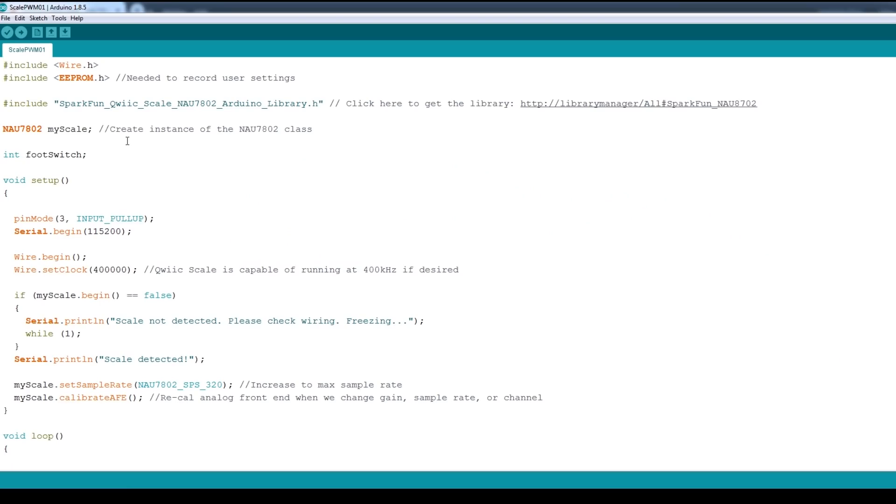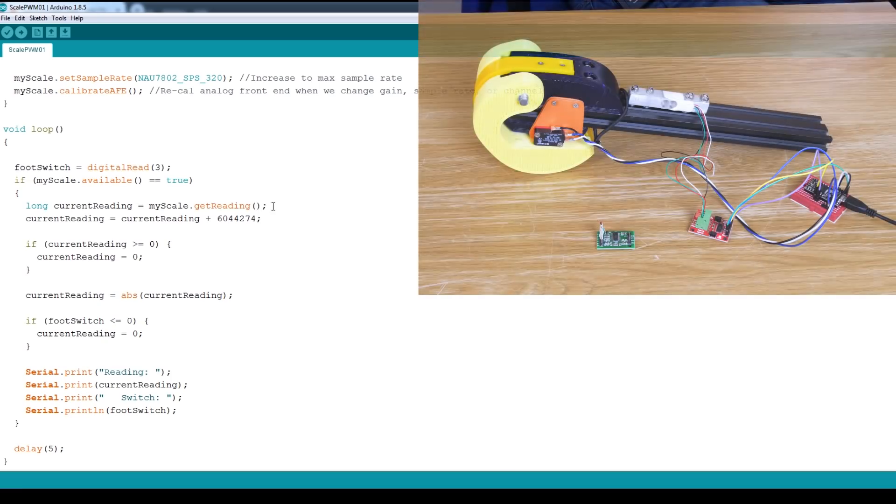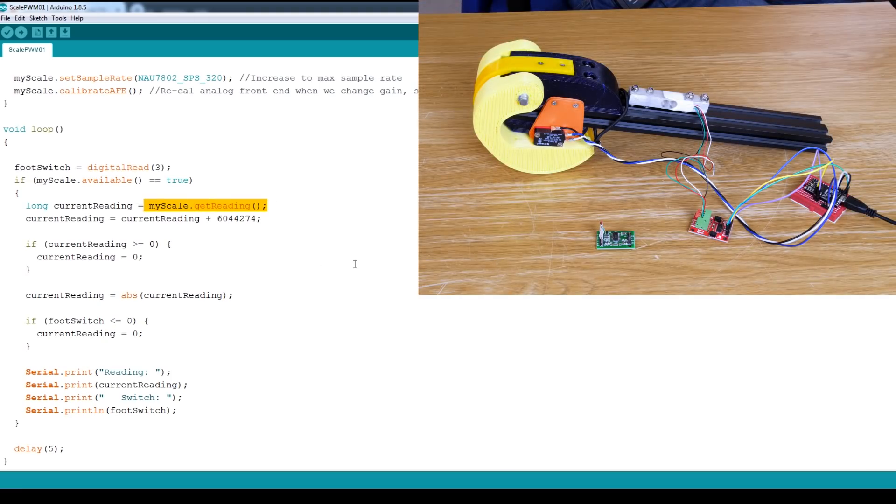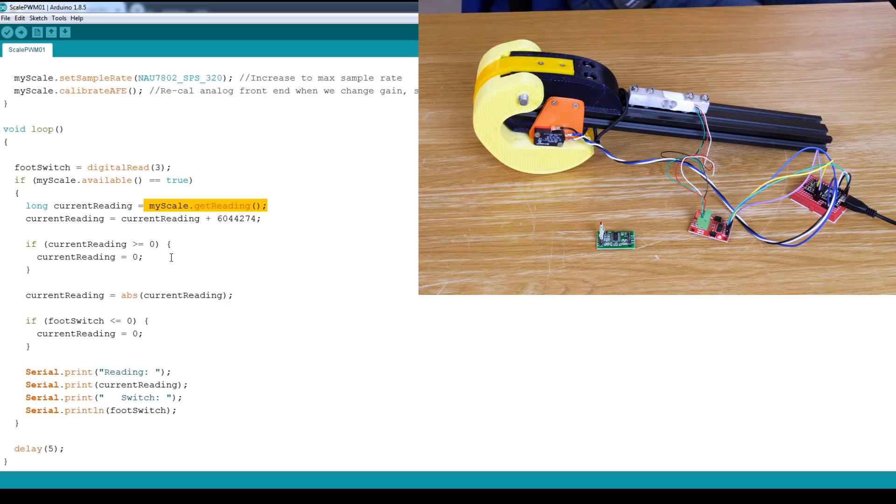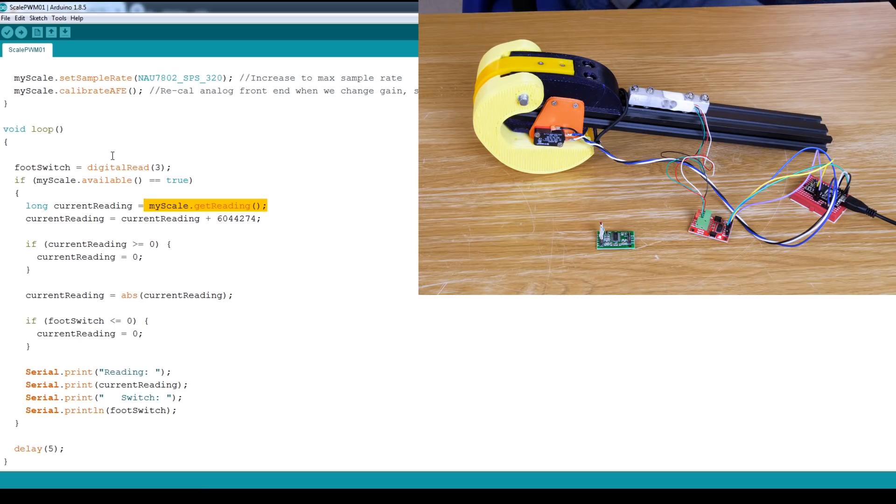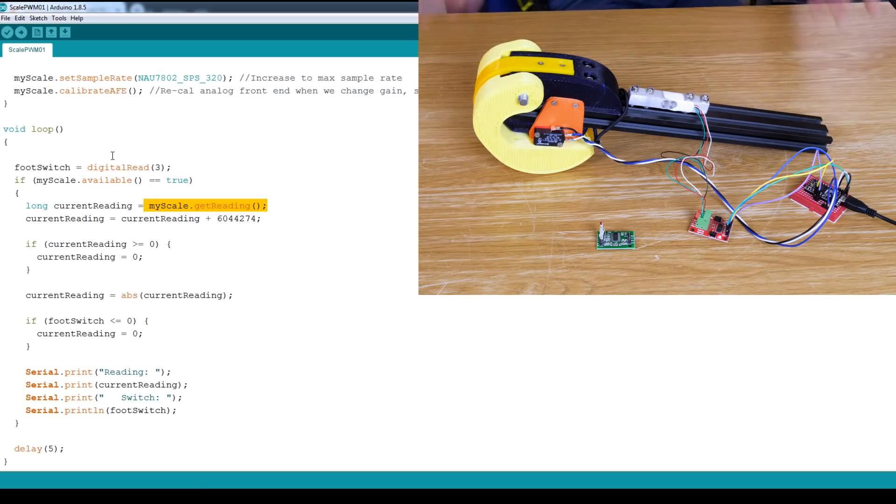The code for that is pretty simple. We just use the library, and to read the raw data we just do myScale.getReading. I've done some thresholding here, and I've also taken into account the switch that we've got installed, so we don't get any value until the switch is pressed. We can also use that switch of course so we know when the foot is on the ground and perhaps do a zero calibration of the whole thing.